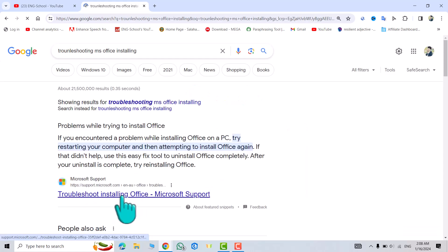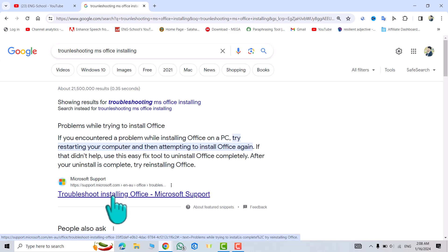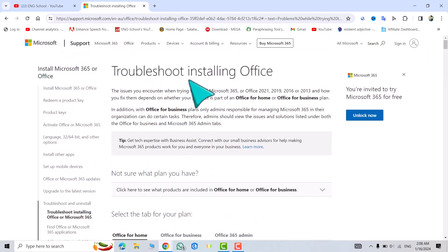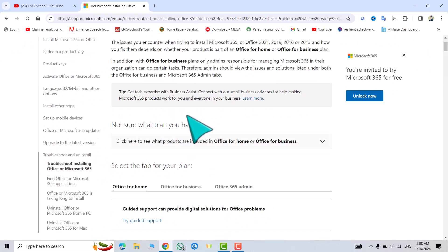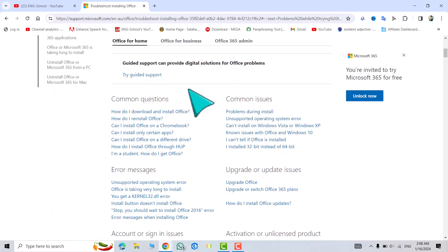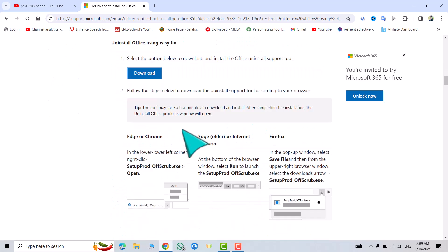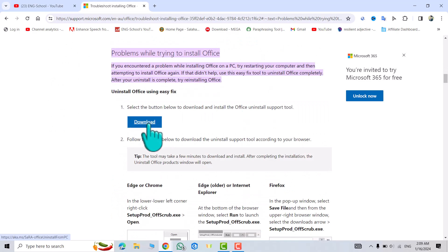Troubleshoot installing Office Microsoft support - click this one. I put the link in the description of the video. Here it gives an explanation about it, but you don't need it. Just scroll down and click download.